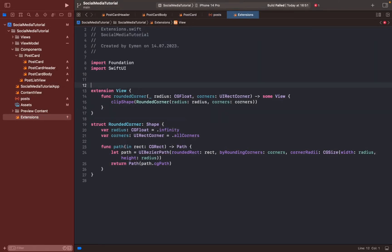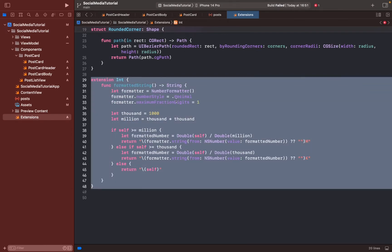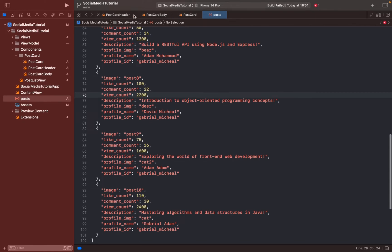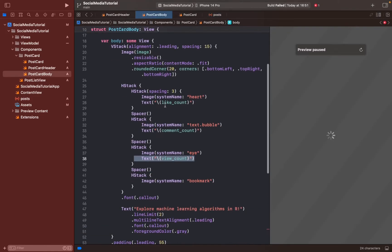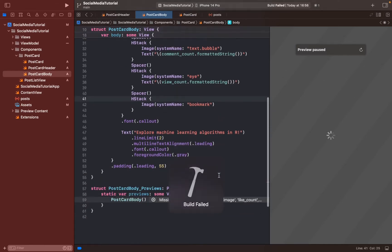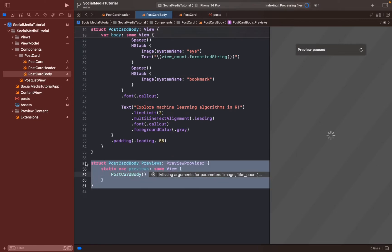We'll make a new extension — paste it in. If you want to use it, copy-paste from my GitHub account, or stop the video and type it yourself. Go back to card body, and to display thousands as k and millions as m after like count, type formatted string. Add it for the other counts as well.